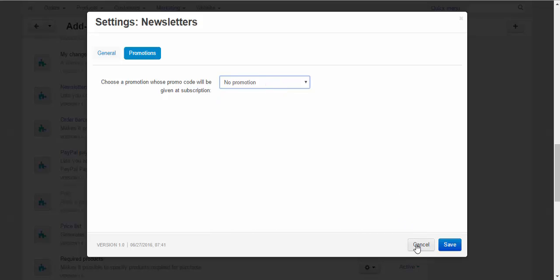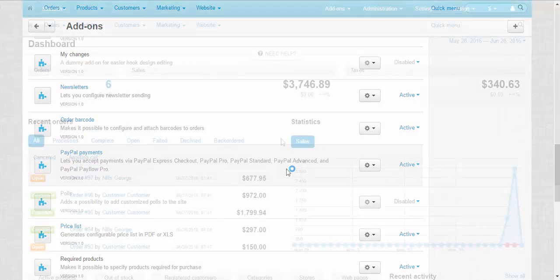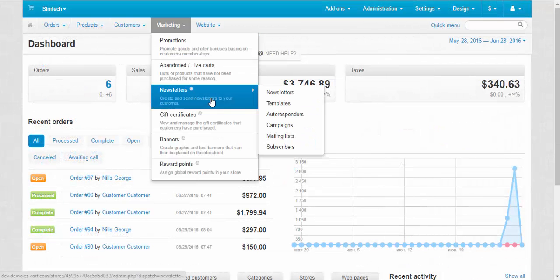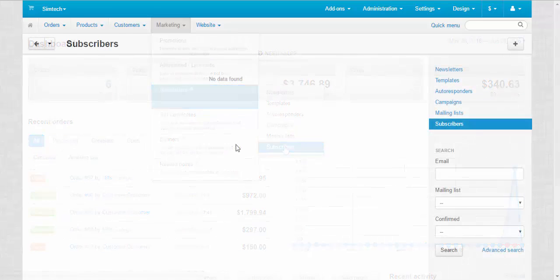Now let's go to the main newsletters page. Marketing, newsletters, and here we have 6 tabs. I'll be moving from the bottom to the top. So, subscribers.